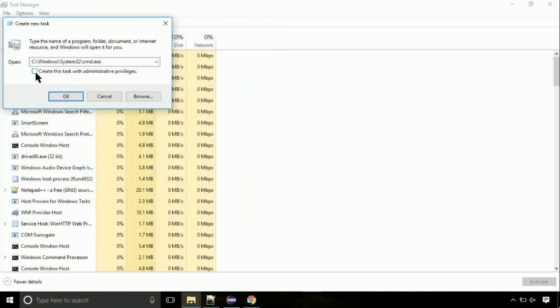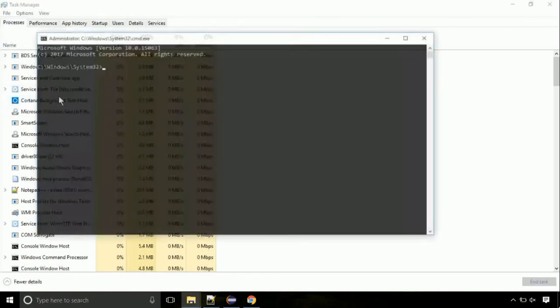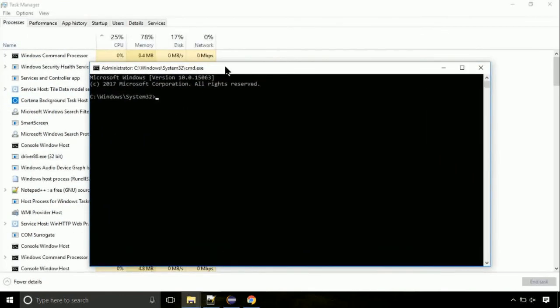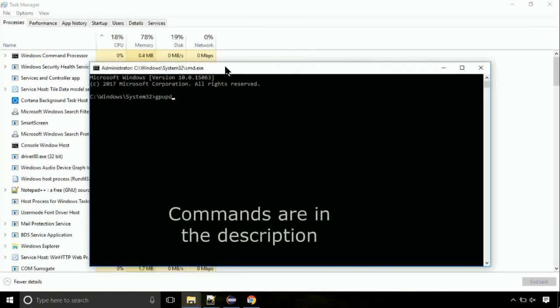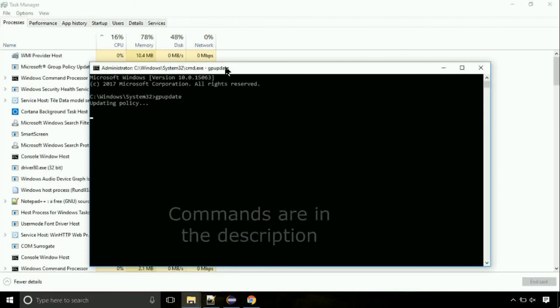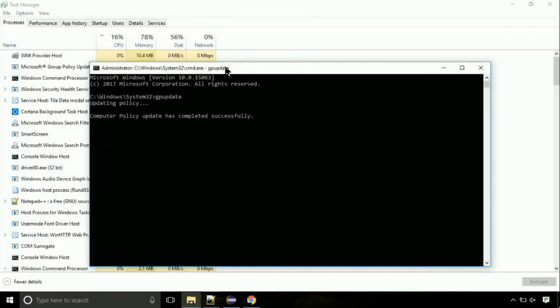On the command prompt, type this command to update GP. The commands are in the description. Now, we need to check the disk. Type this command now. This may take a few minutes.